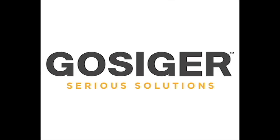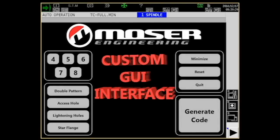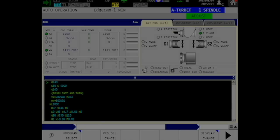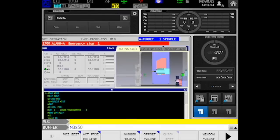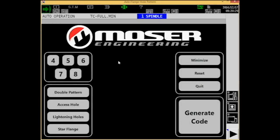Our distributor, Gossiger, went into the control and created this GUI interface so the Moser operators don't even see the OSP controls or have to call up any programs altogether. This specific application runs on top of their OSP control, so their operators are basically locked out of every other part of the control, essentially making their machine crash proof. No other control on the market can provide this type of solution.